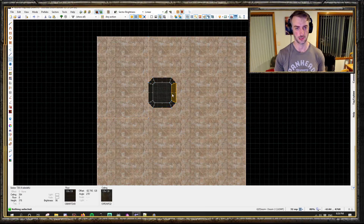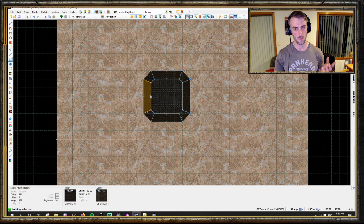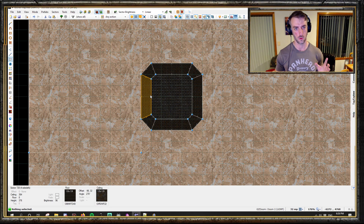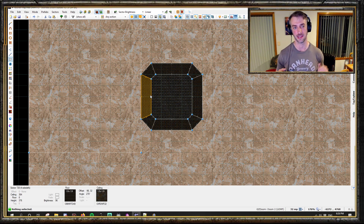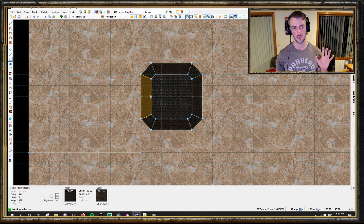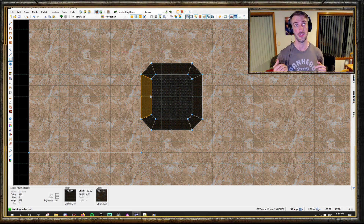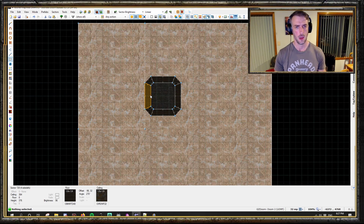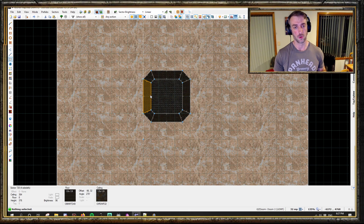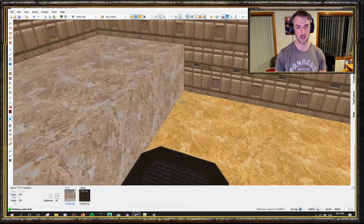So with a lift, the sector that moves - the primary moving sector - it needs to be touching the finishing height sector. Whether it's going up or down, it needs to be adjoining the sector that you want it to go up towards. Lifts raise themselves to four map units below the highest adjacent sector. We'll go through how to get around that by using a separate control sector as well.